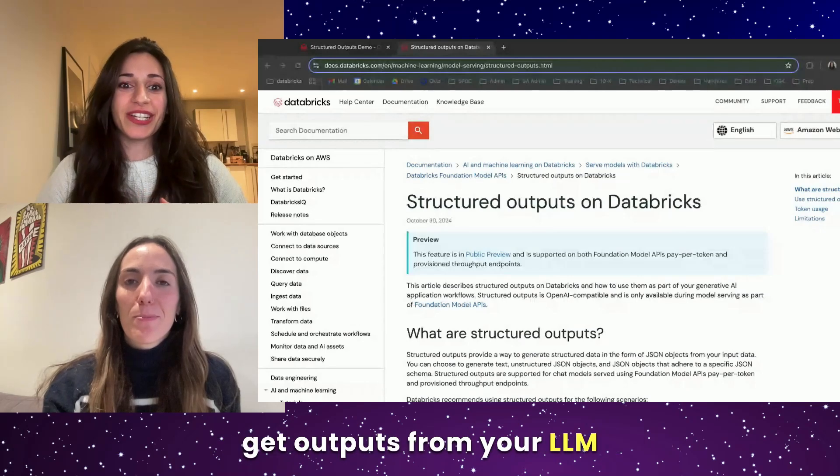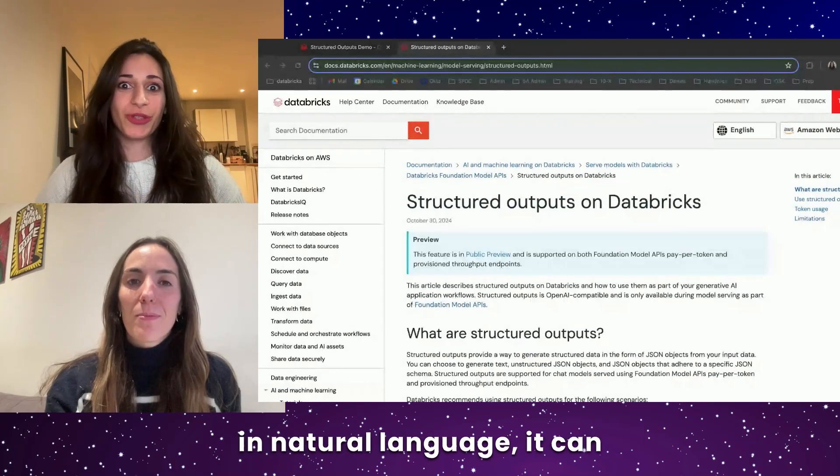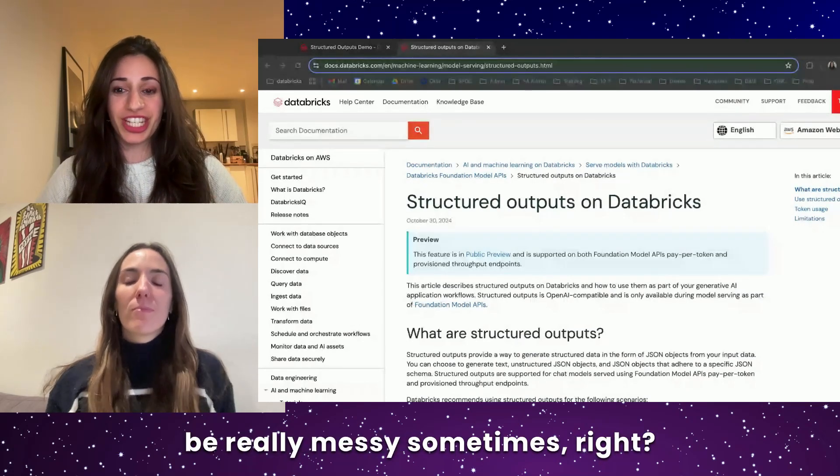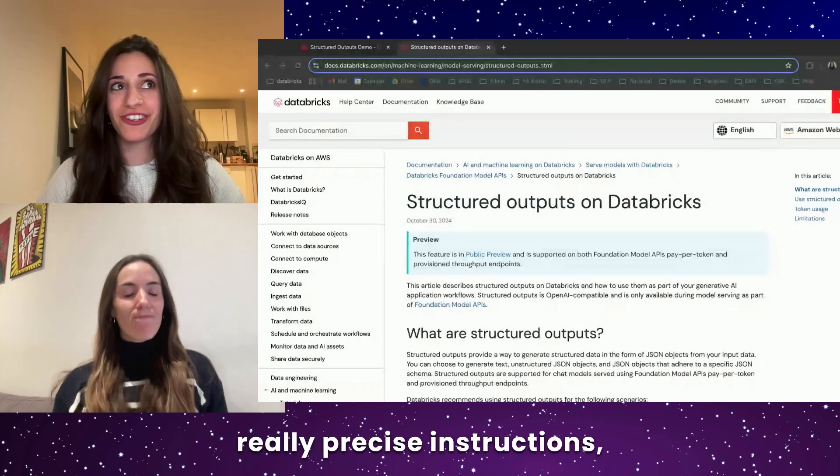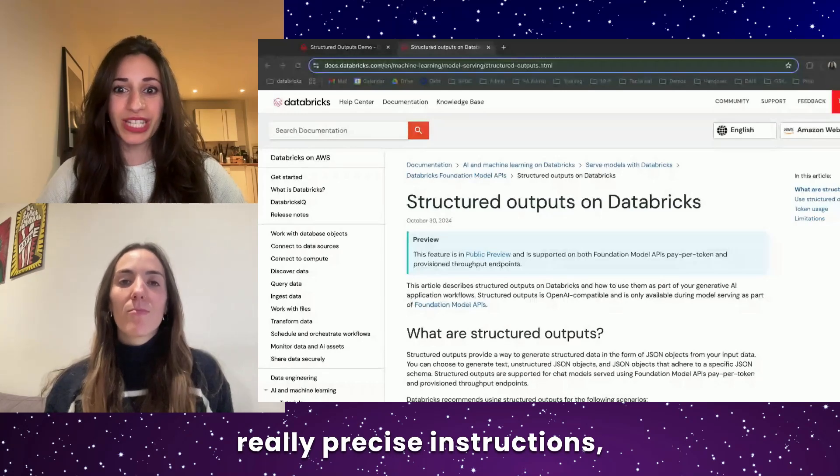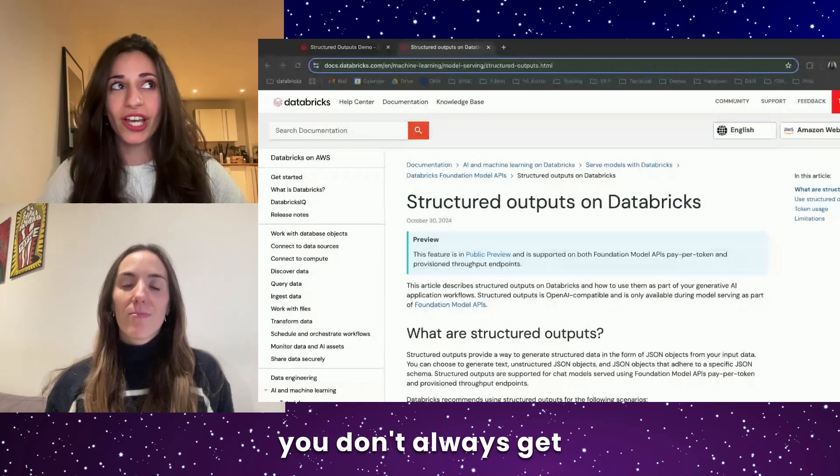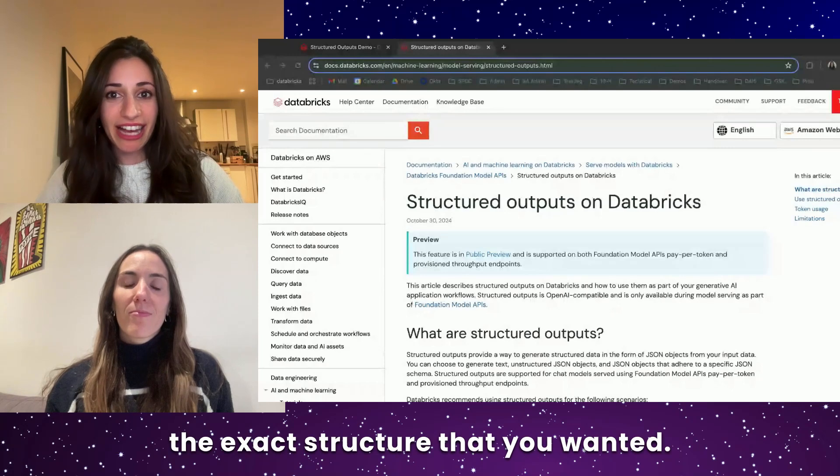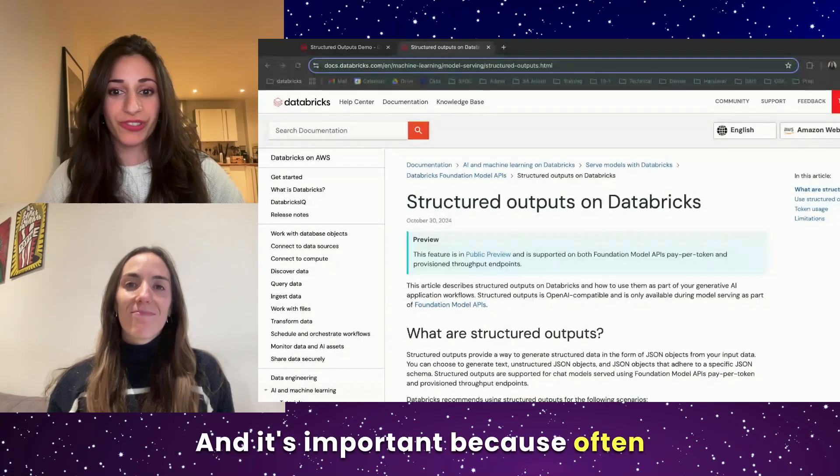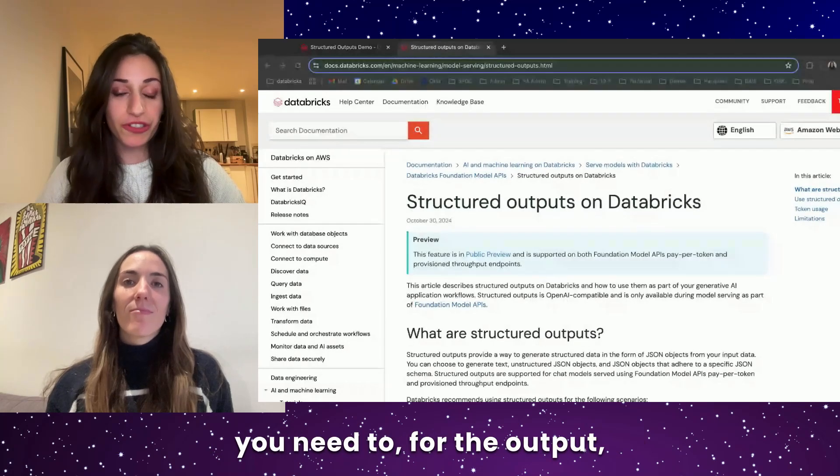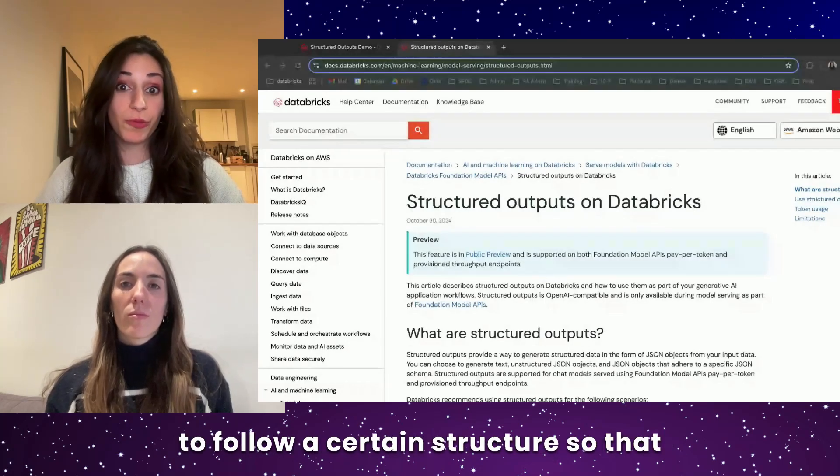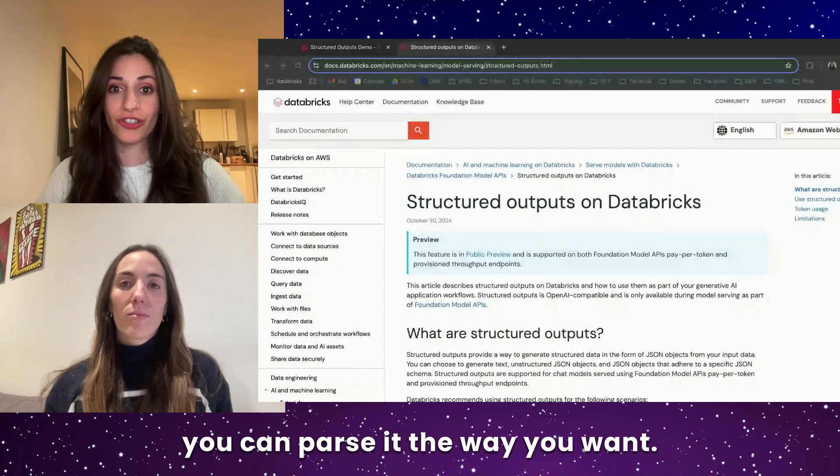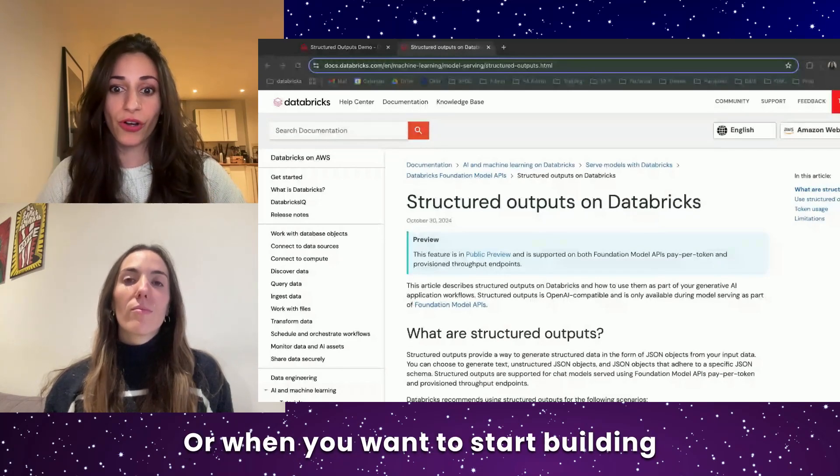It's important because when you get outputs from your LLM in natural language, it can be really messy sometimes. Even when you give LLMs really precise instructions, you don't always get the exact structure that you wanted.